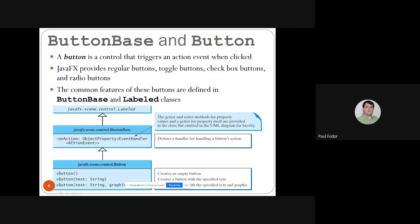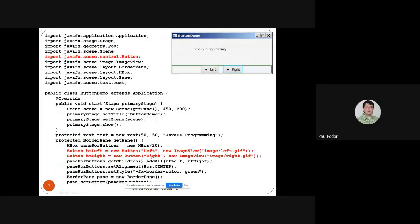The constructors for Button are similar to those for Label: you can create an empty button, a button with a string, and a button with a string and a graphic node. In the example, we are building a ButtonDemo that contains a pane inside a scene. It creates a horizontal box for two buttons at the bottom — Left and Right — with alignment set to center so those two buttons are shown in the center.